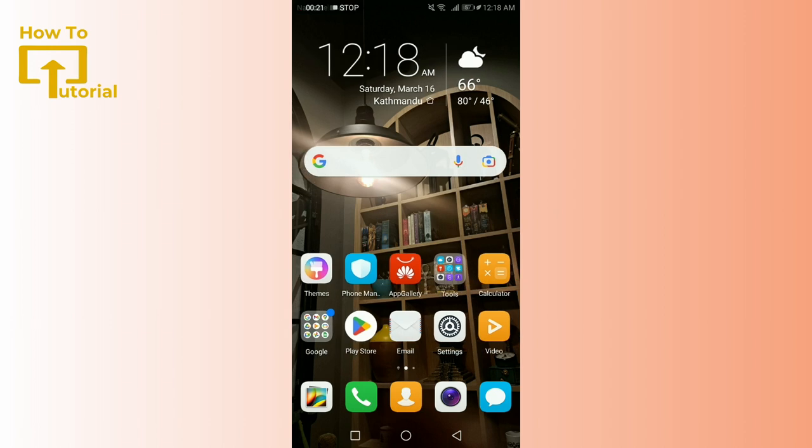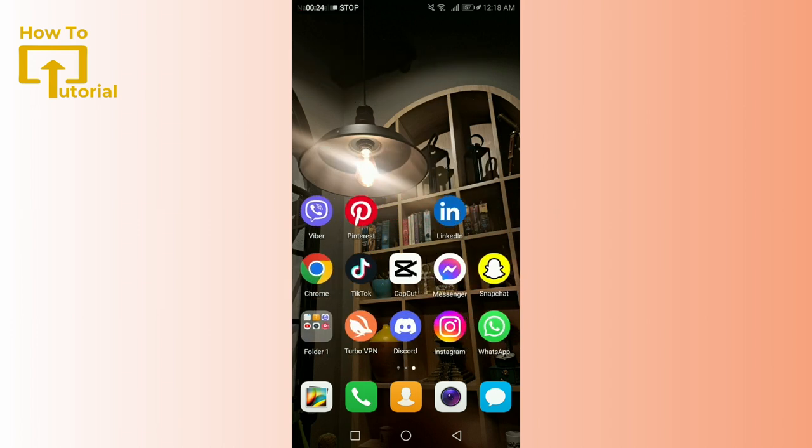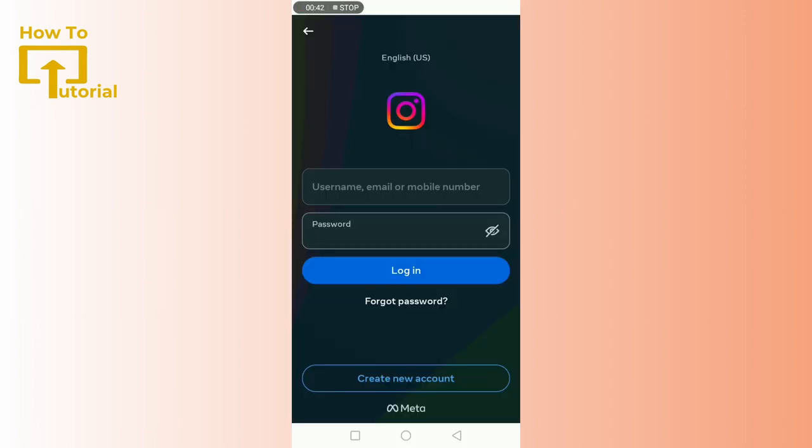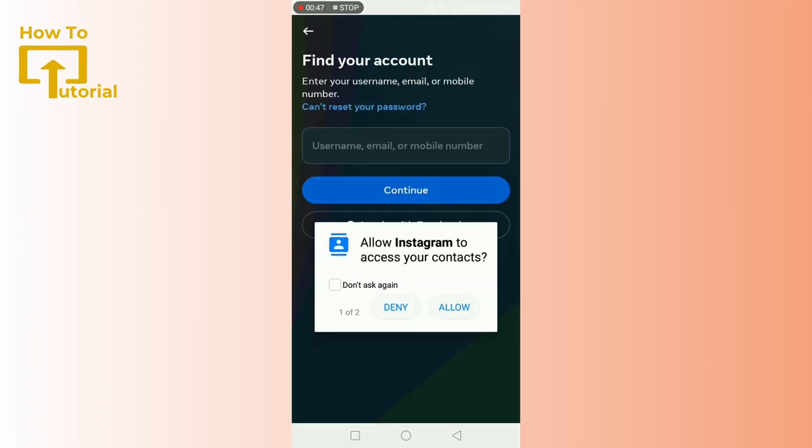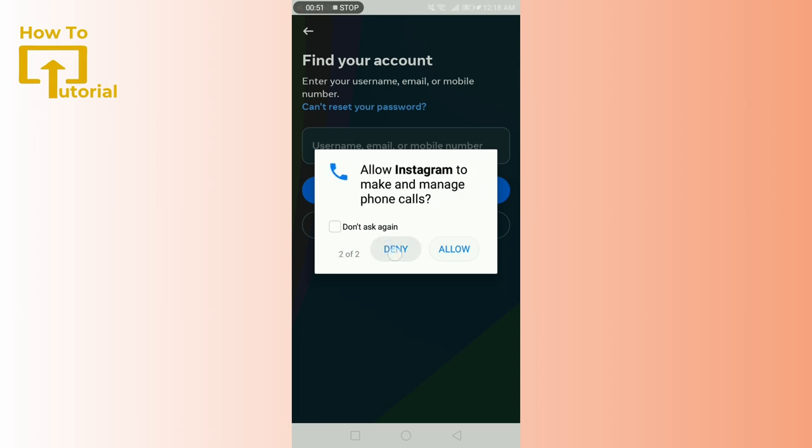and enjoying your feed in no time. First things first, you'll need to open your Instagram app. Right on the login screen, you'll find the 'Forgot Password' option. Tap on it—this is your first step towards regaining access to your account.